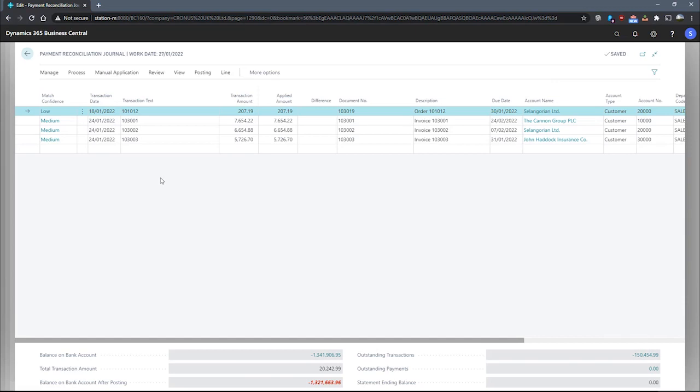The function will also treat the sign on amounts differently. For positive amounts, a match will be made firstly against open entries for vendor invoices. If they do not apply, then Business Central will consider customer credit memos.